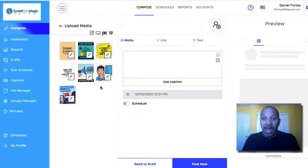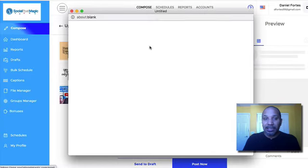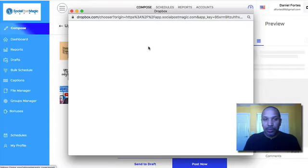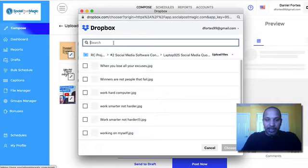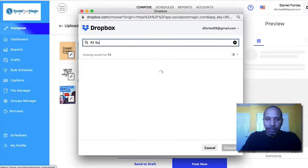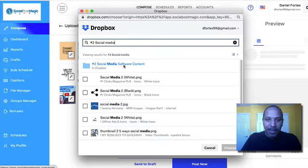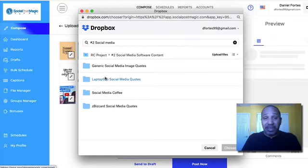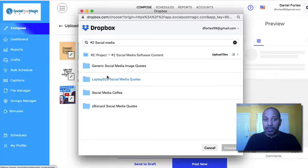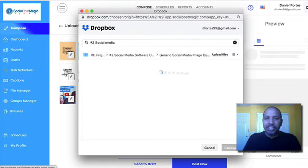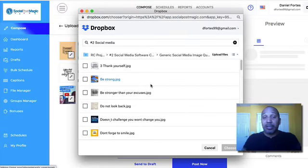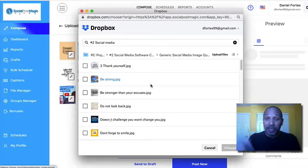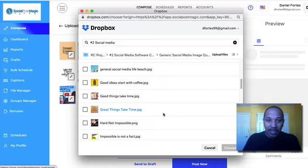I love the fact that when you integrate with Dropbox, this is pretty cool because I can go in here. We'll let this load while I'm filming. I'm going to come here for number two, social media, and you'll see my files pop up here, social media content. I have all these folders in here that I put specifically just for posting social media with Social Post Magic. If I went into generic social media quotes, and by the way, this is going to be one of my bonuses because this is actually done for you social media content that can be posted and you can start using right away.